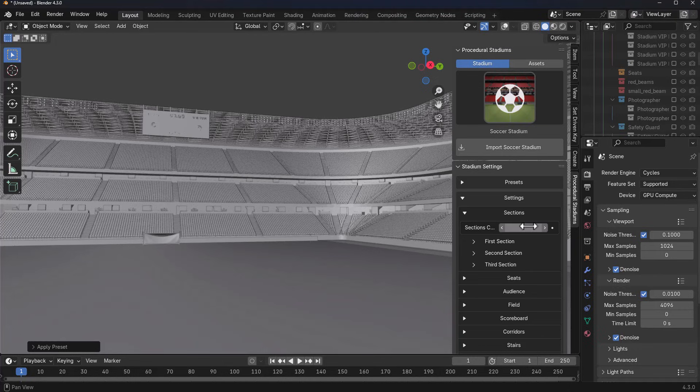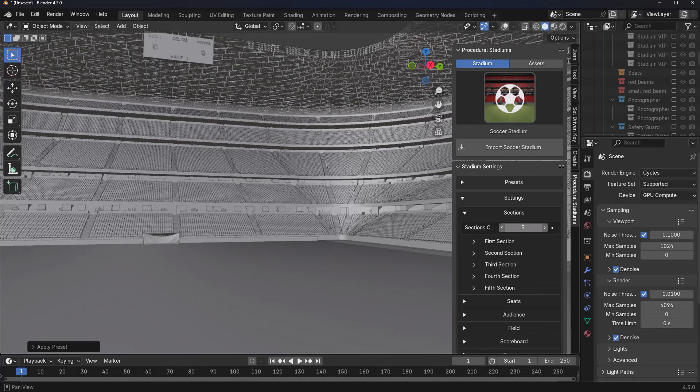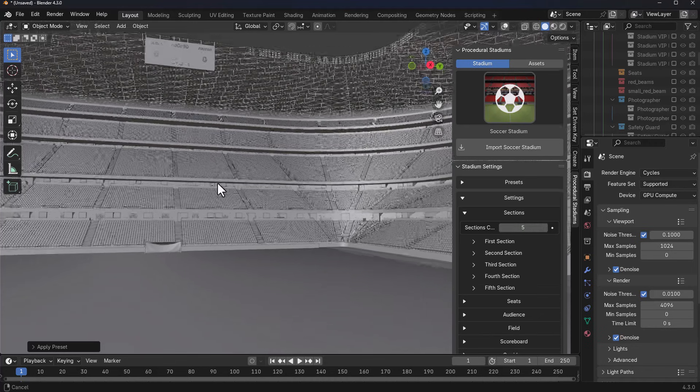If we switch back to the viewport shading, go to the sections part of the settings, we can choose to increase these sections depending on what we want. If we'd like to have about five of that, we can increase the section to five, and you notice that because this is fully procedural, the stadium itself adapts to it.